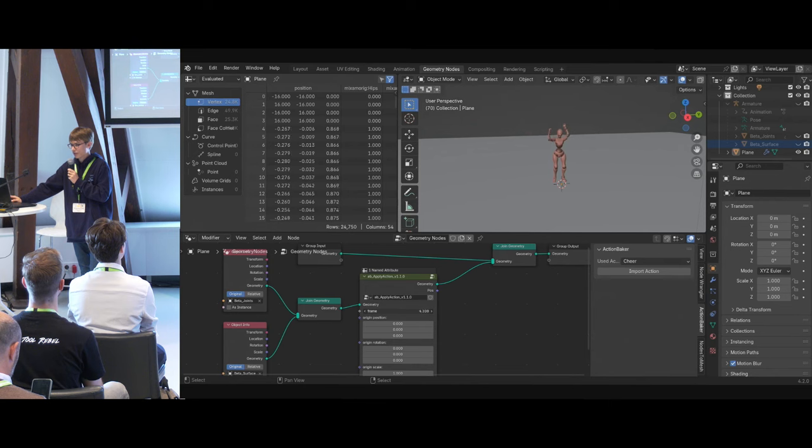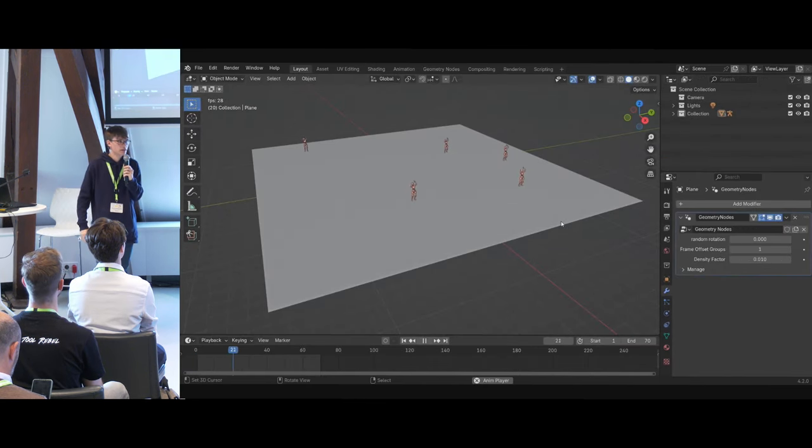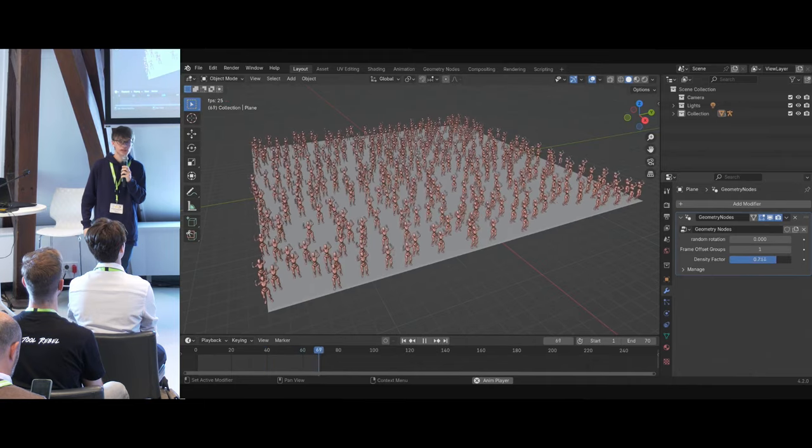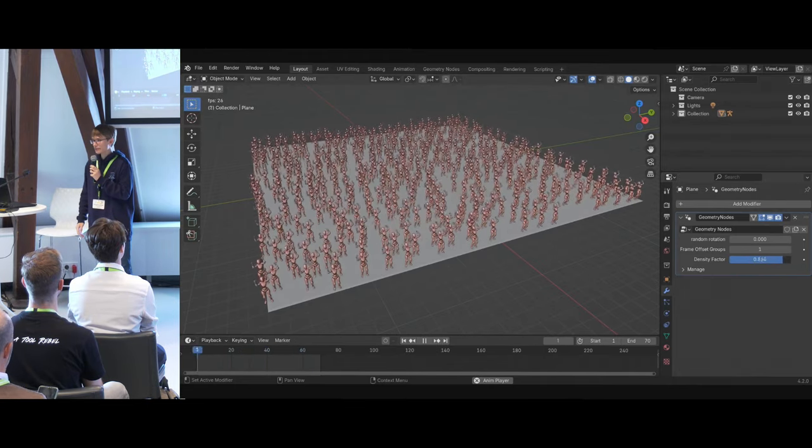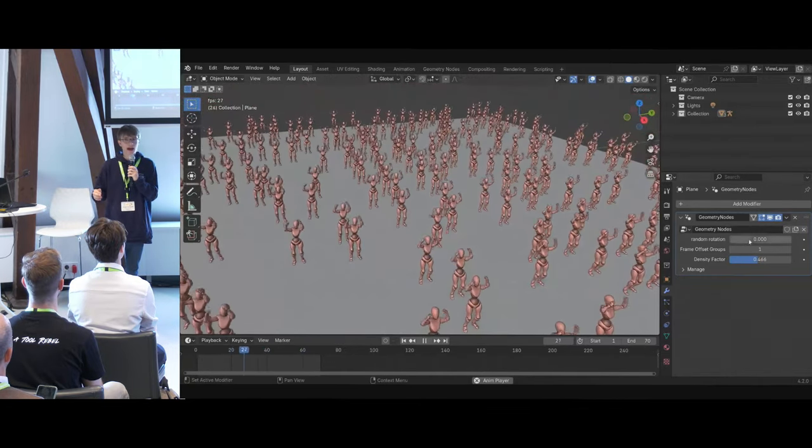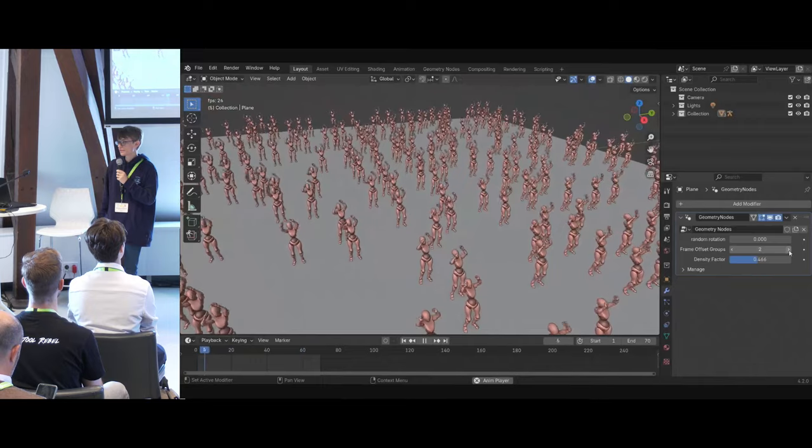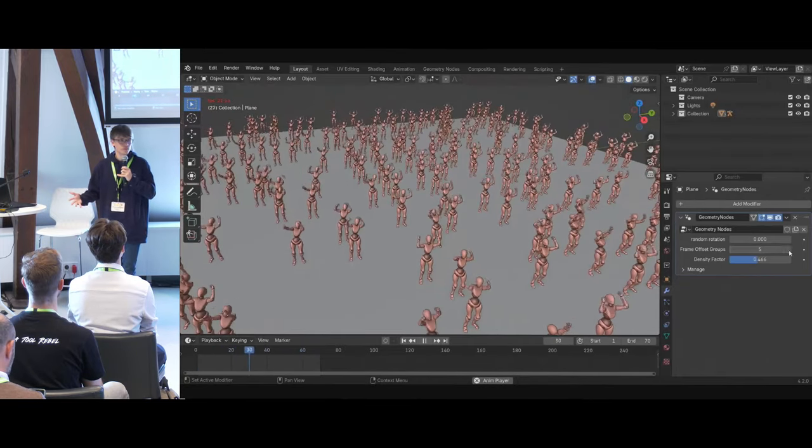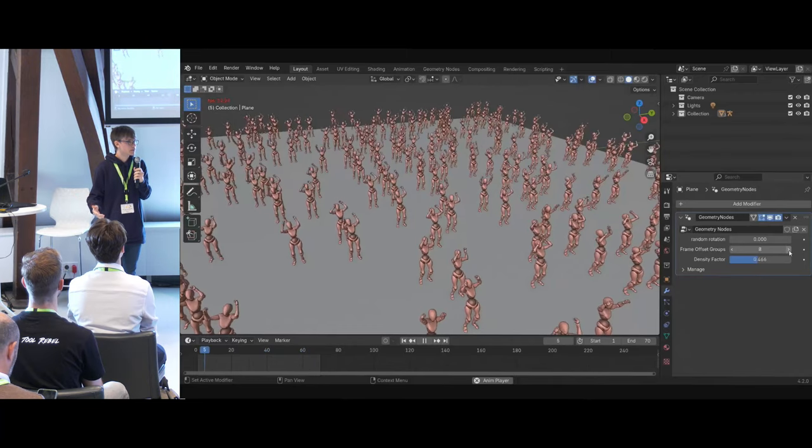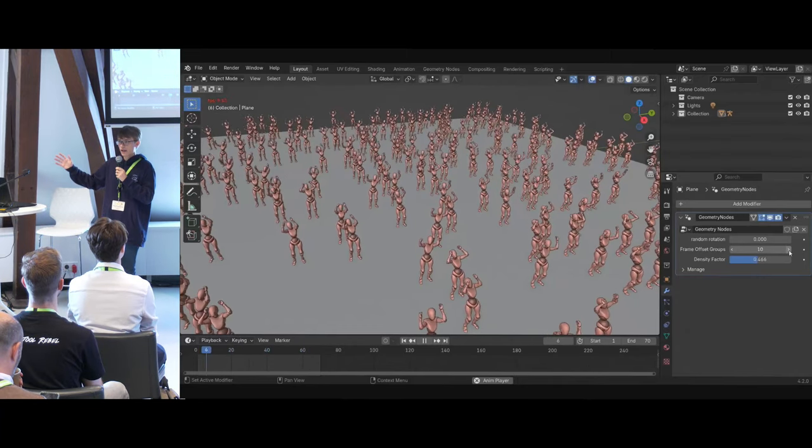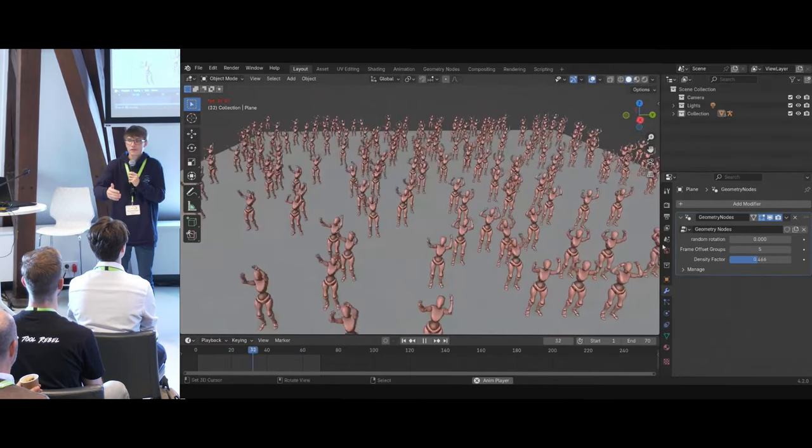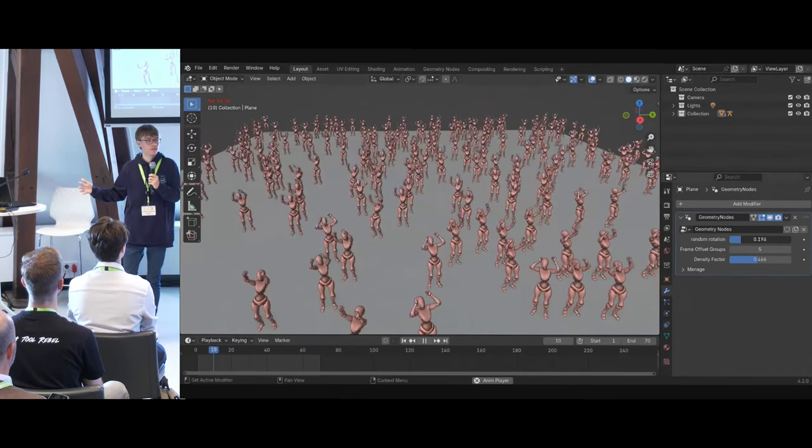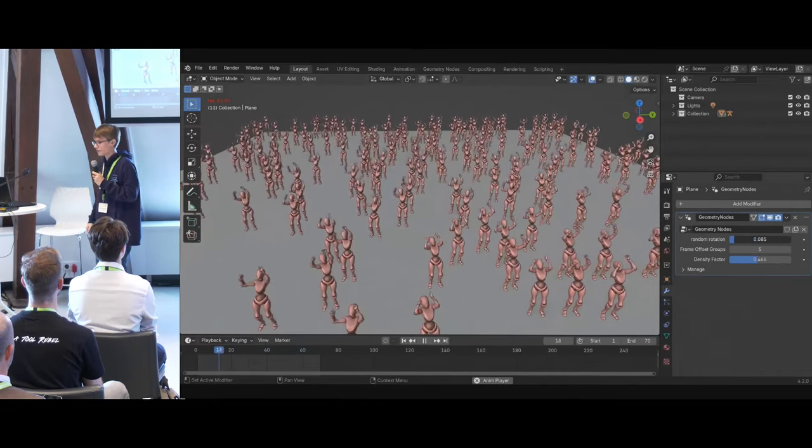And because of that, you can create, for example, a system for crowd simulation. You can specifically set the density, how many variations you want of that. And also, maybe for rendering in the end, you want to set that value to infinite, and you want every single person in your crowd to have an individual animation. That's something you can do with that workflow.